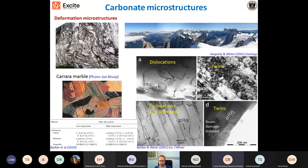We can also study deformation microstructures — dislocations in deformed material, twins, dislocation slip bands. We also have to be very careful because beam-damage-induced twins can be an artifact while we are observing the sample.